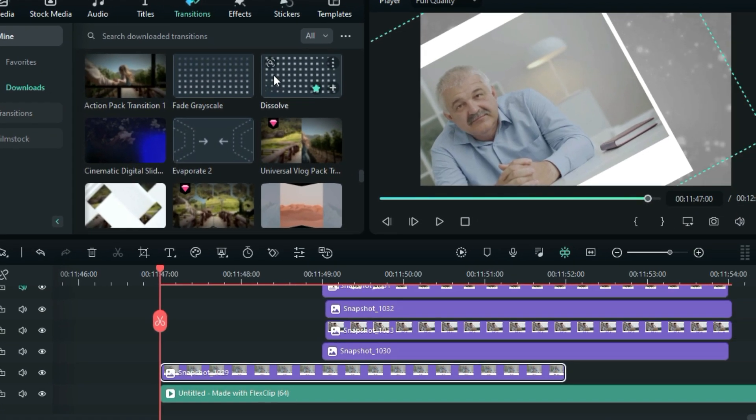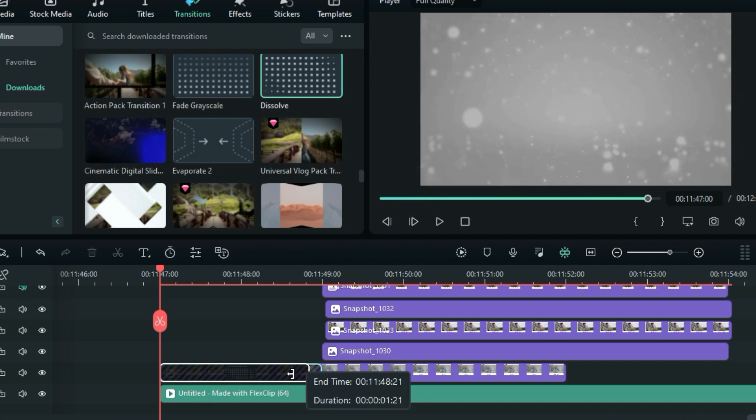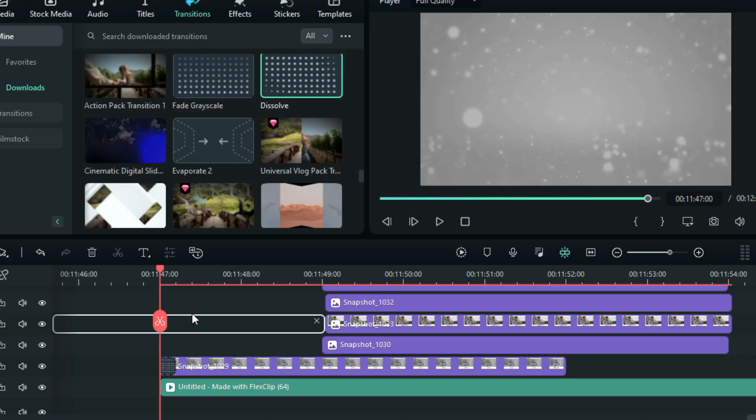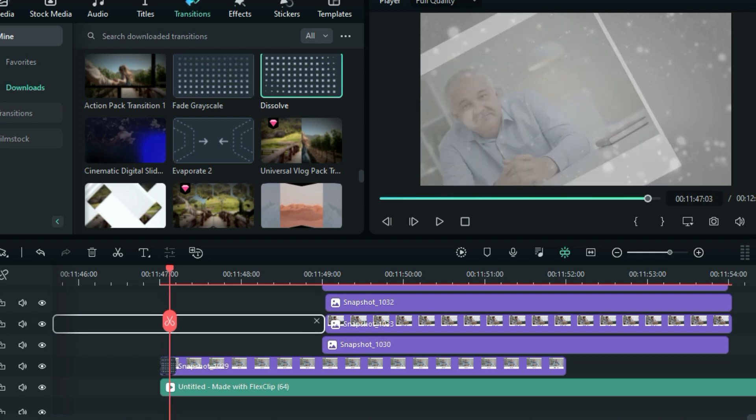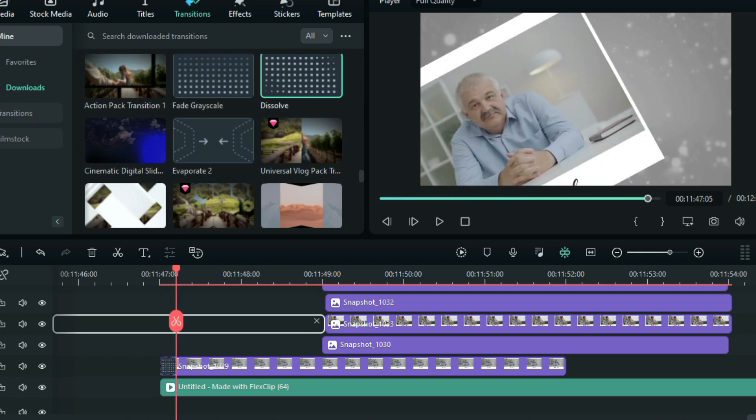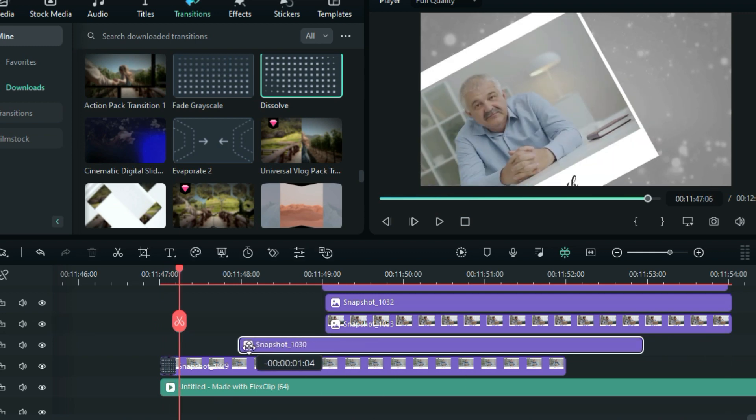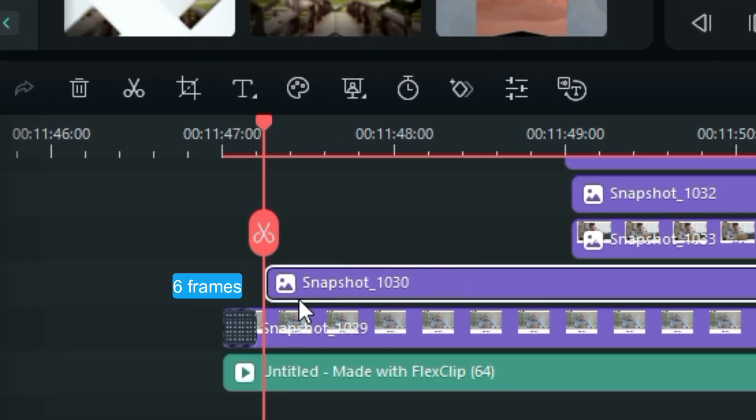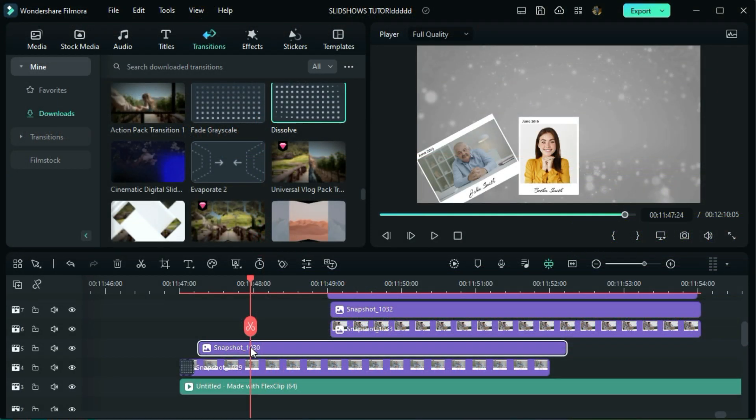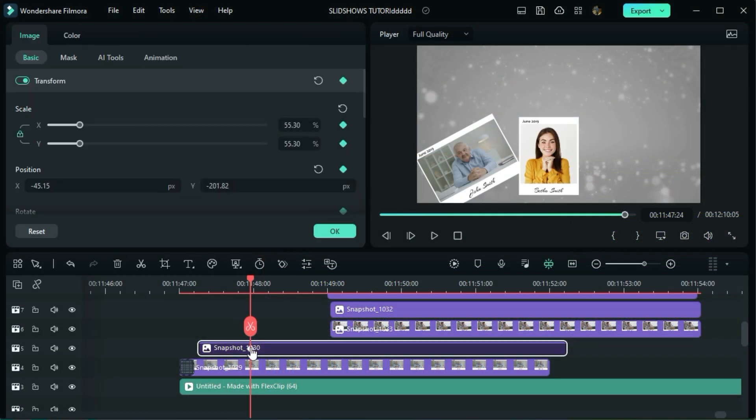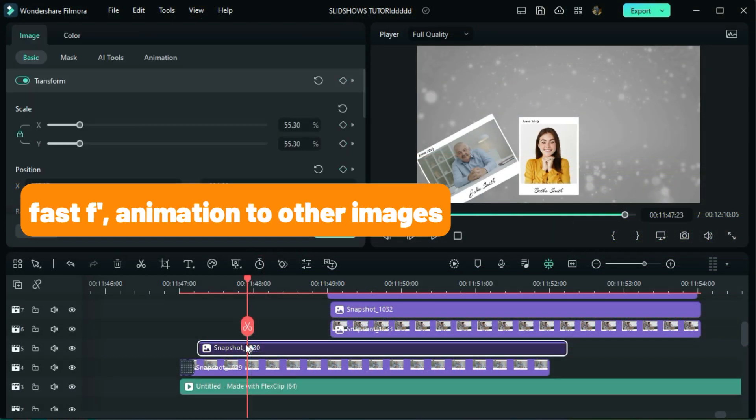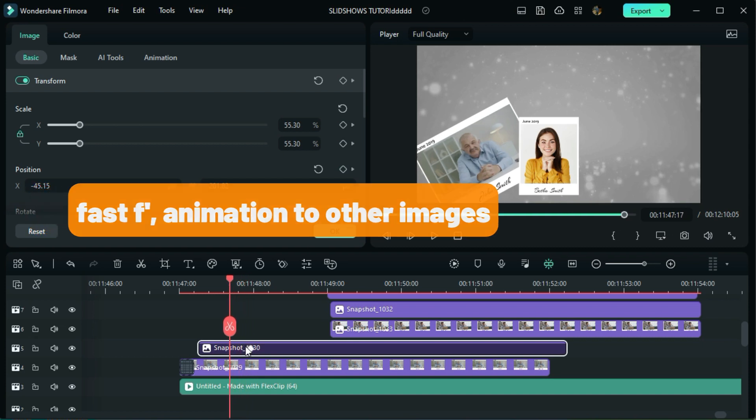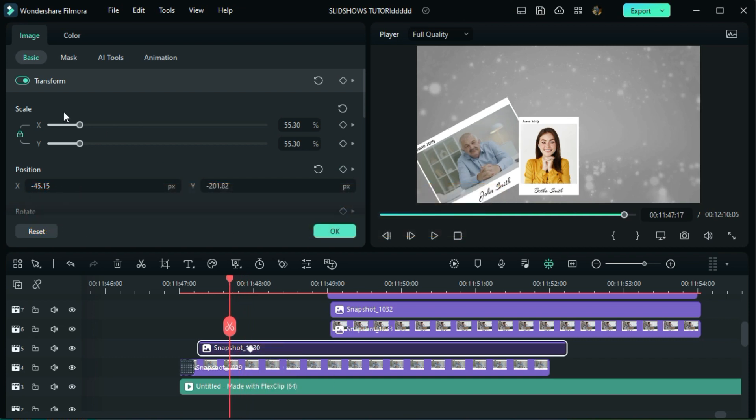Now go to transition and drag down the dissolve. Reduce the transition duration to 5 seconds. Now move the next image 6 seconds after the first one. So now I am going to repeat the same animation process to all the remaining images, so keep watching for the next important step.